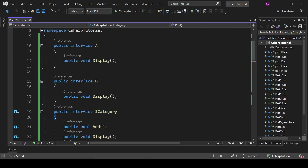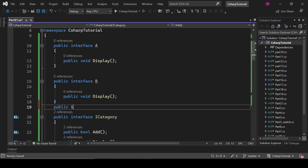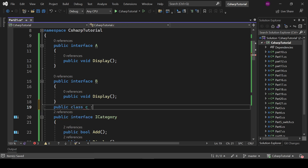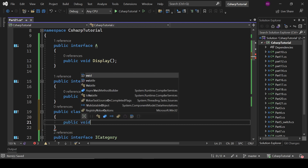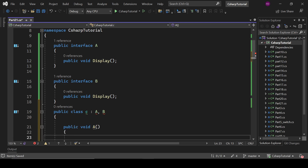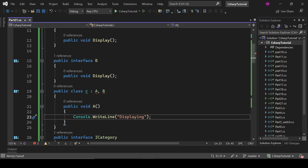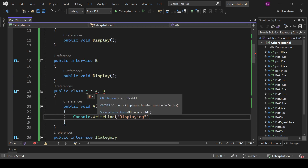So let's create a separate class to demonstrate this — just for the purpose of understanding. We have public class C implementing interface A and interface B, and inside it we write public void Display with 'displaying' — so that is fine.